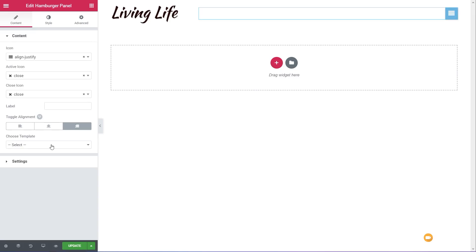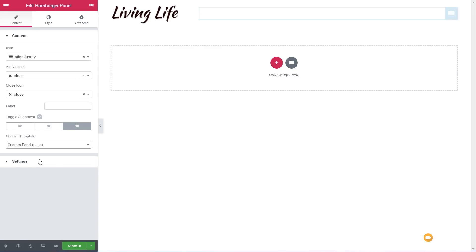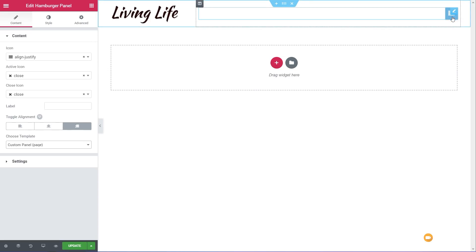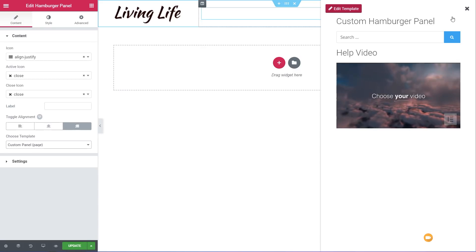The key thing here is the 'choose template'. I've already created a simple content template inside Elementor that's just got a search form, a video, and some text. But it can contain anything you want — advanced search functionality for your WooCommerce store, whatever you wanted to do. So let's go through and choose my custom panel template. Once I click on that, it will associate that with the hamburger panel.